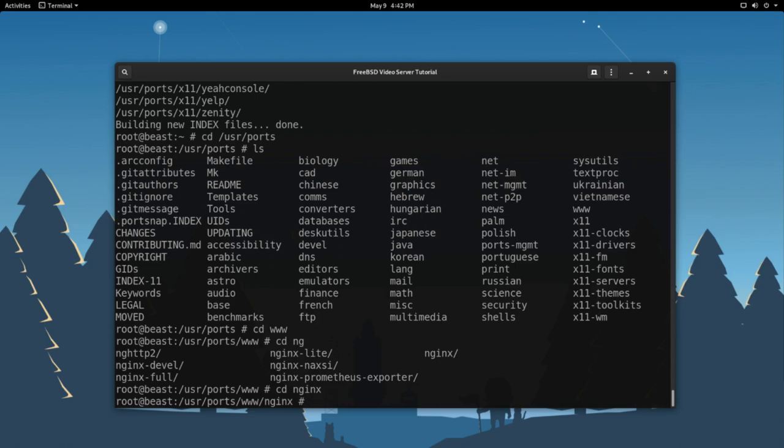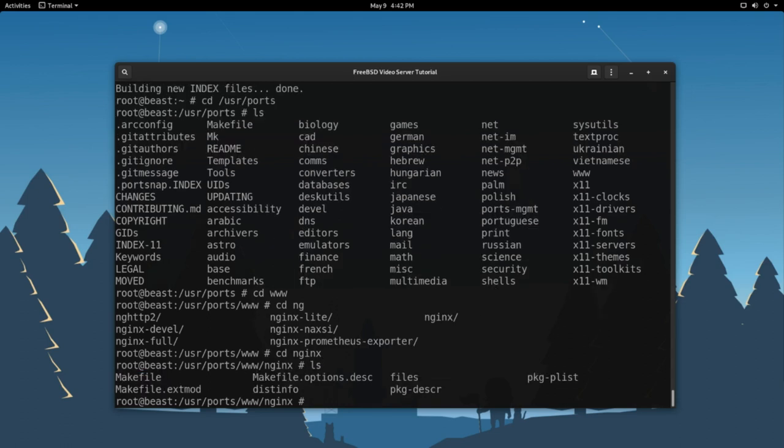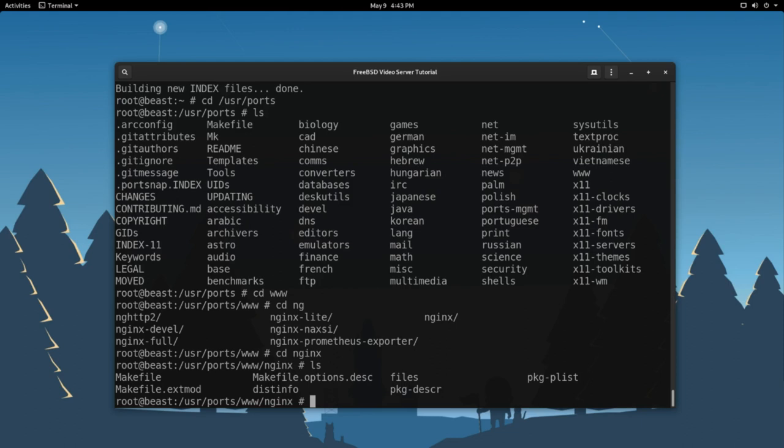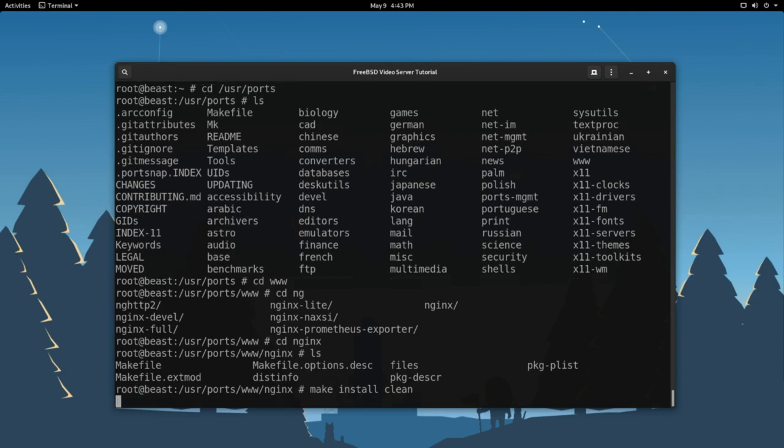So now if you ls while in that nginx directory, you should see a handful of files. These are the make files and the other important pieces that FreeBSD needs to know how to build nginx on your device. So from here, all you have to run is make install clean. Press enter.